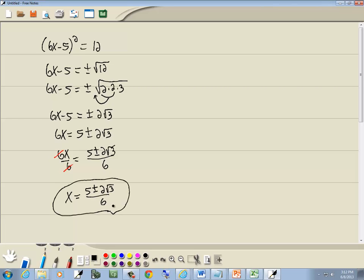And this would be our answer. There's no need to split it apart because this is 2 square root of 3, so there's no way I'm going to be able to combine that together with a 5.